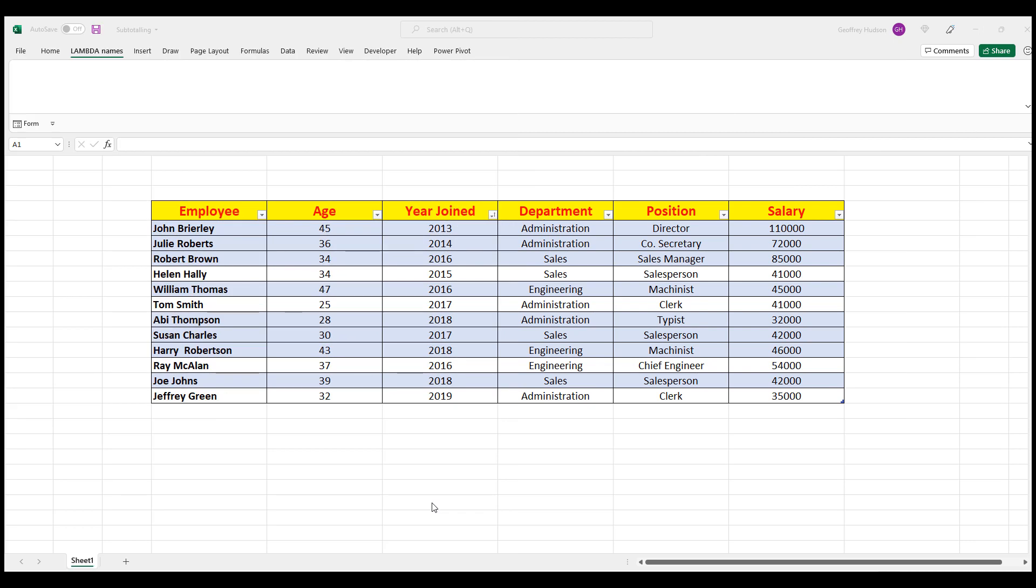In this example file, we will subtotal the salaries of company employees by department. But you can use it in your own data to subtotal sales by employee, product sales, cost of goods and much more.